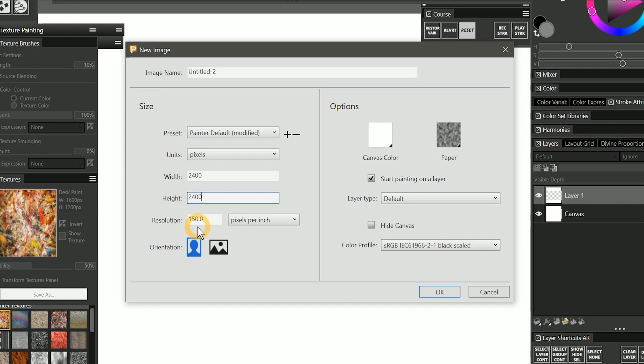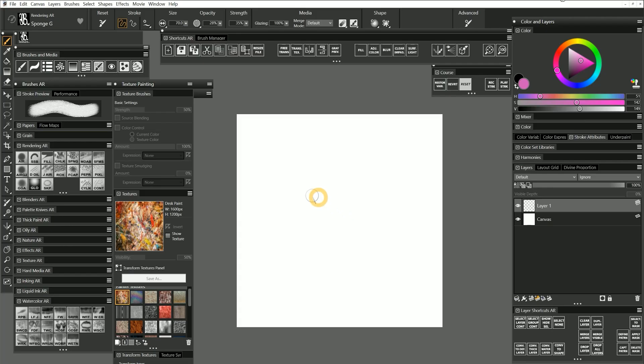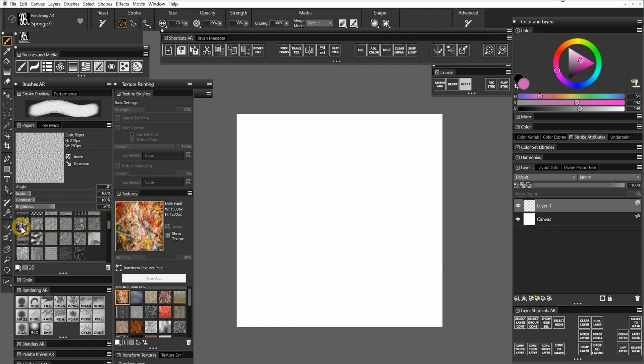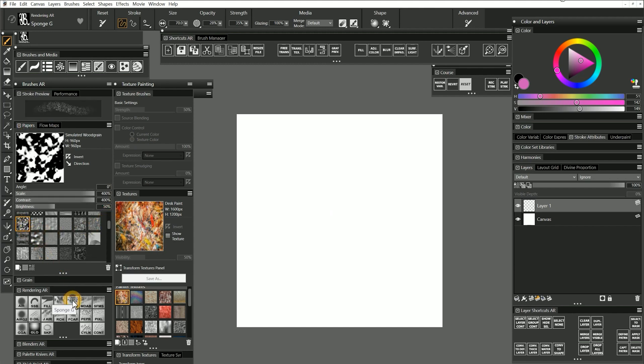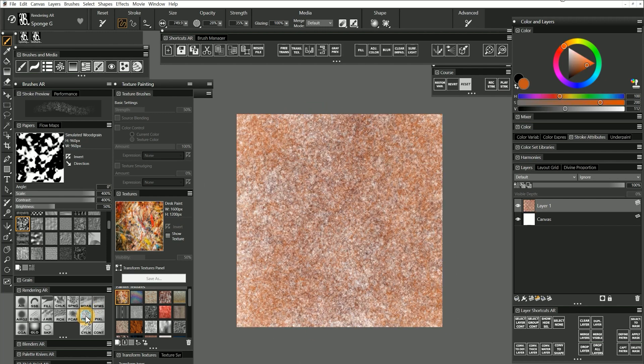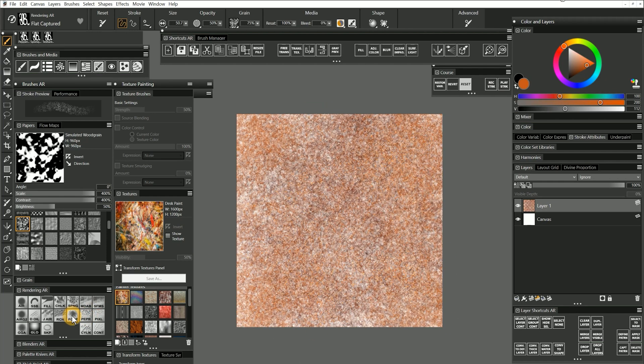The resolution does not matter because we're only measuring the texture in pixels. Now that I have a canvas to paint on, I'll select the simulated woodgrain paper and create a weathered looking texture using the sponge brush, pepper spray, and the flat captured brush.